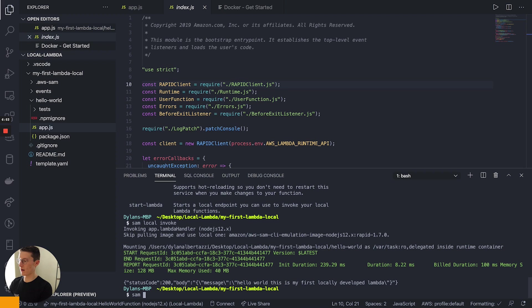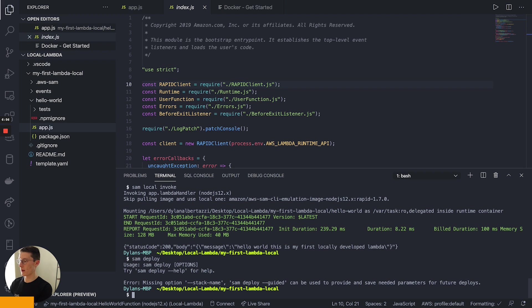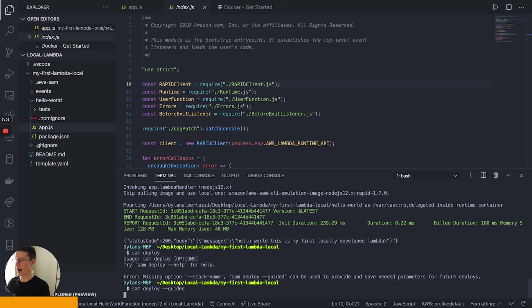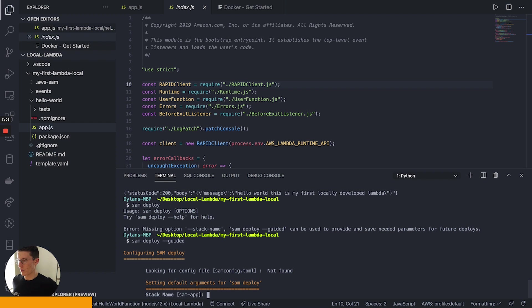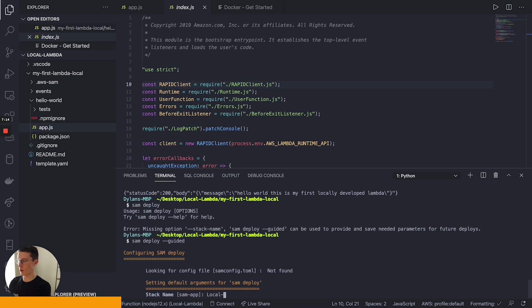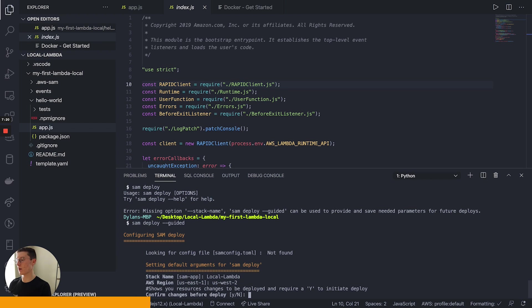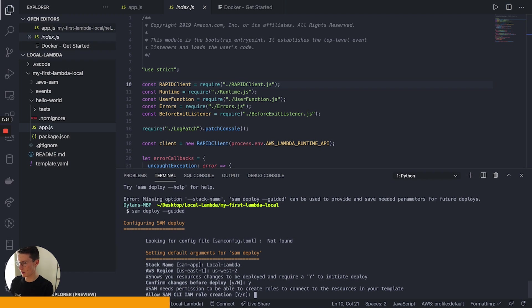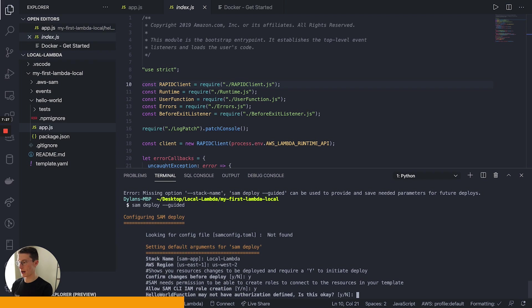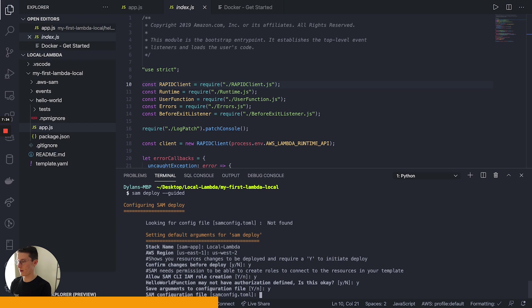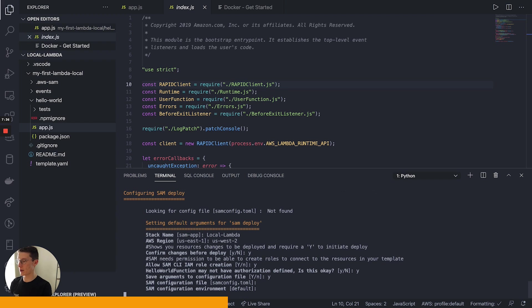You're going to go Sam deploy, missing stack name, deploy guide. Okay. Let's do deploy guided. So we're going to go Sam deploy guided. All right. And this is going to run us through just some simple things. Sam app. This is going to be our local Lambda AWS region. I'm in us West two, which is Oregon, but you can do whatever you want. So we're going to deploy our changes. It's going to create an IAM role. Save, enter, enter.